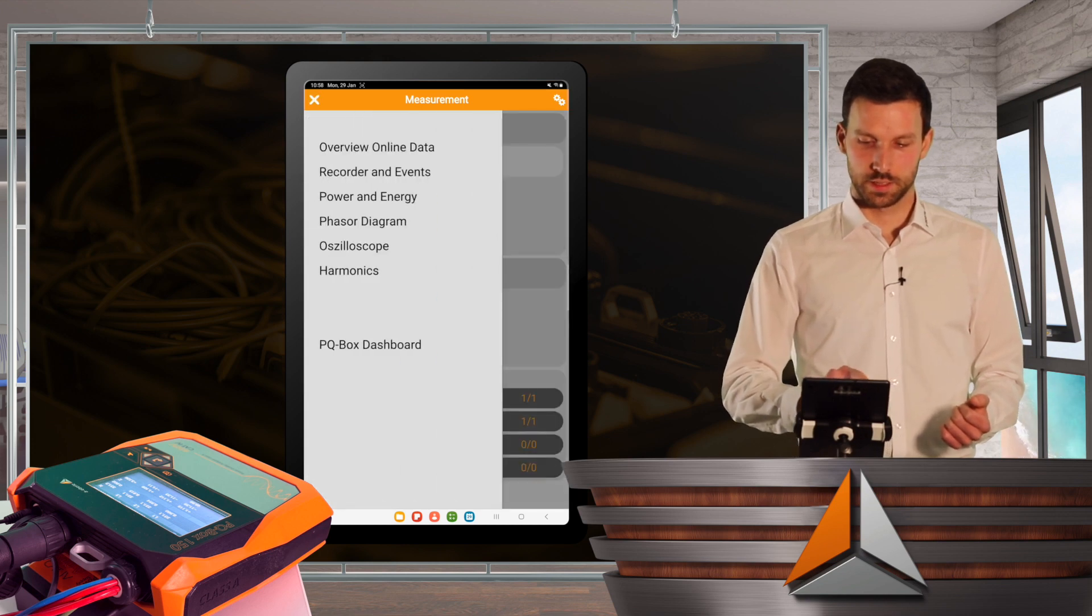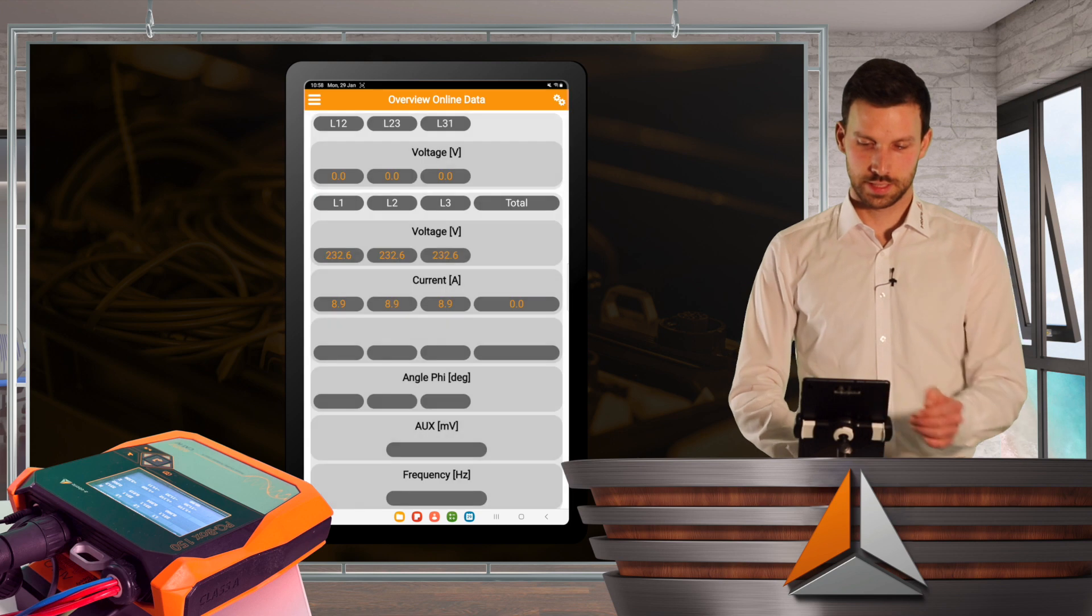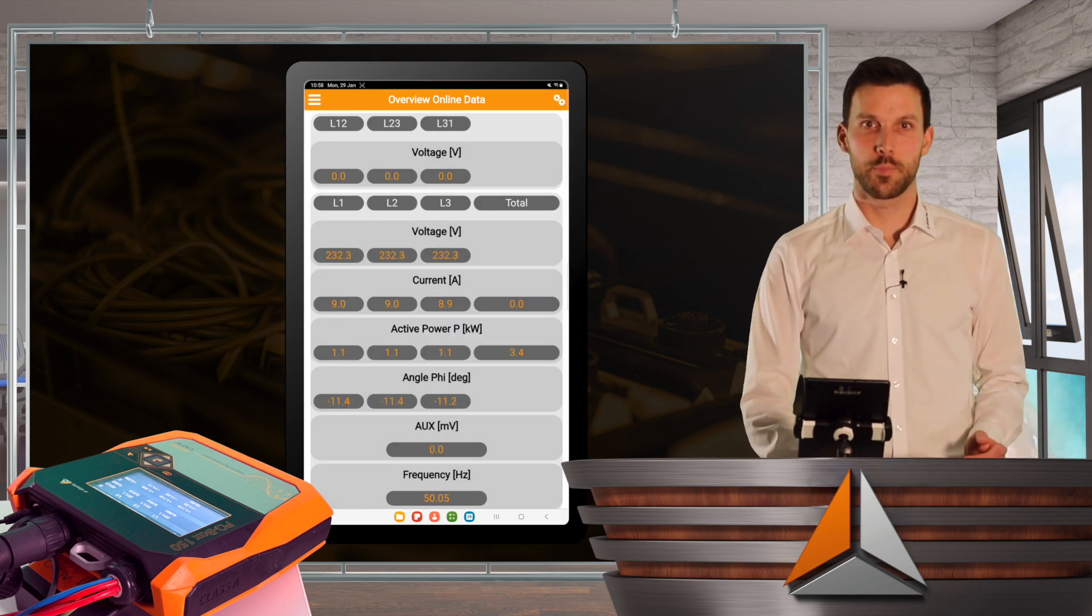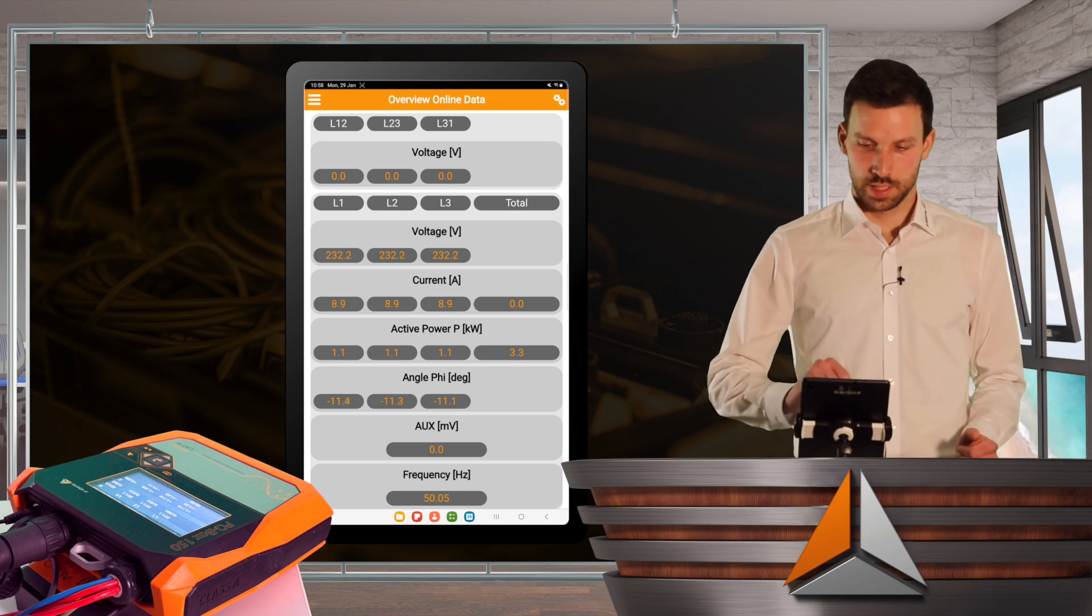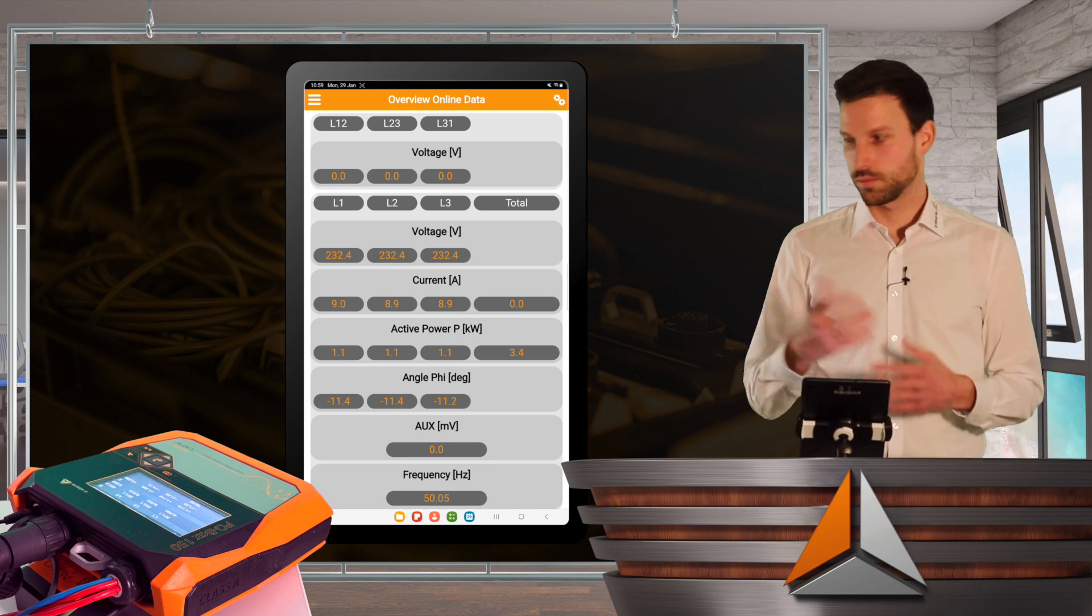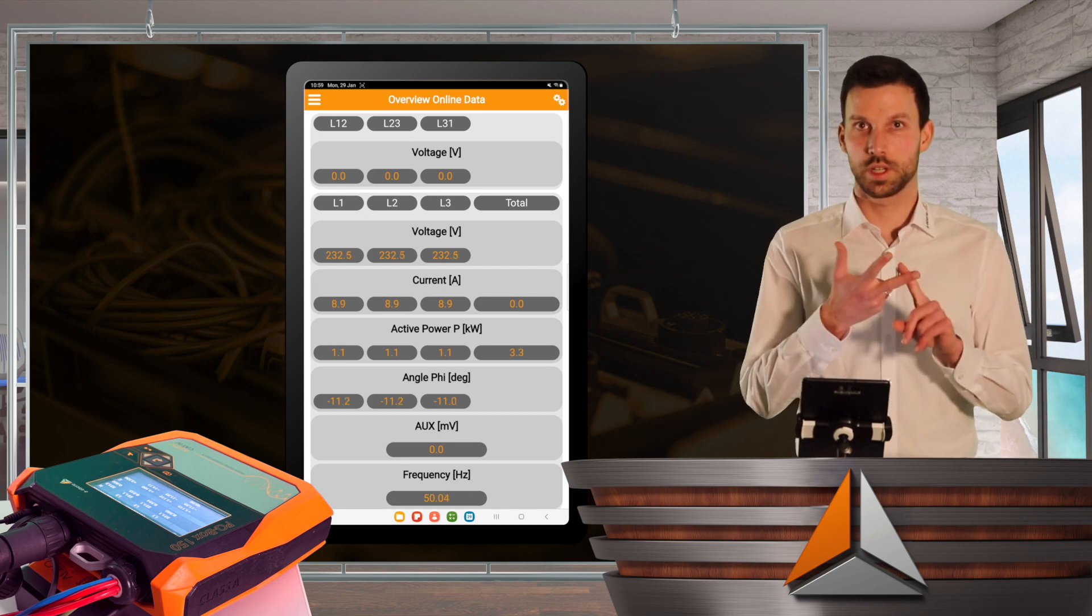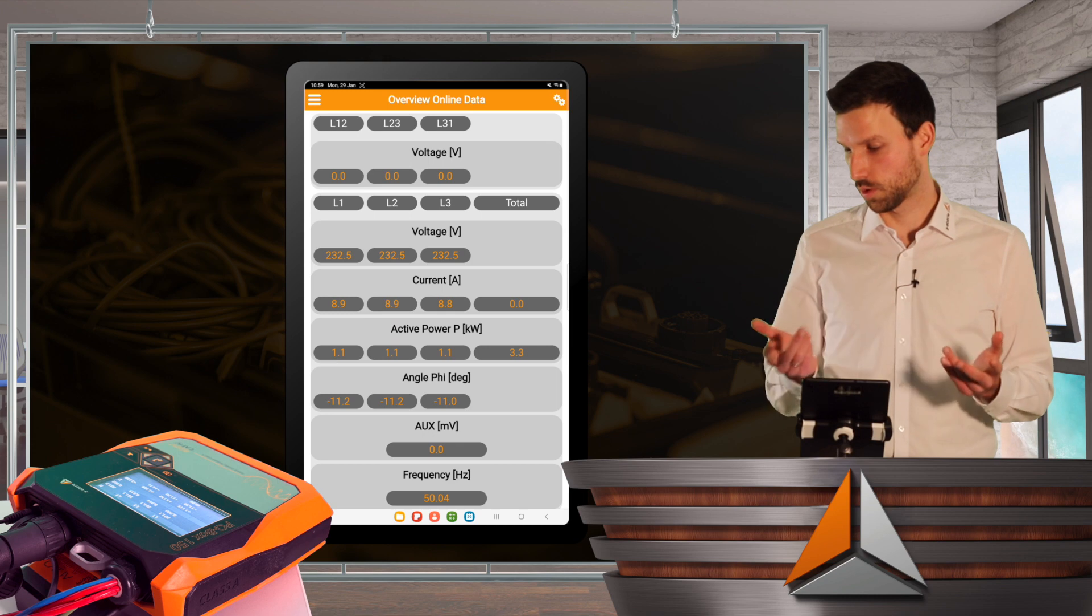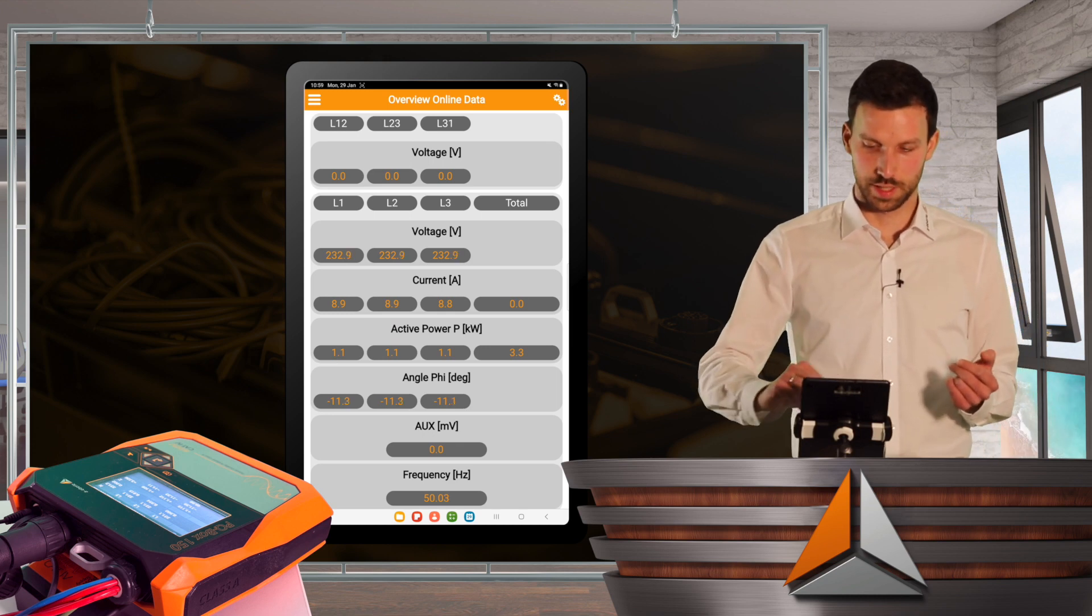At overview online data, I see some basic measurements of my PQBox 150. Since line-to-line voltage is basically phase 1, 2, 3, measure all the same, so there is no line-to-line voltage. Zero volts is totally fine.